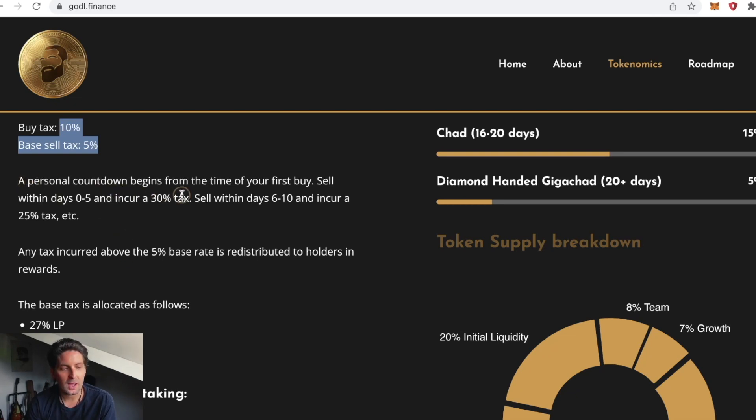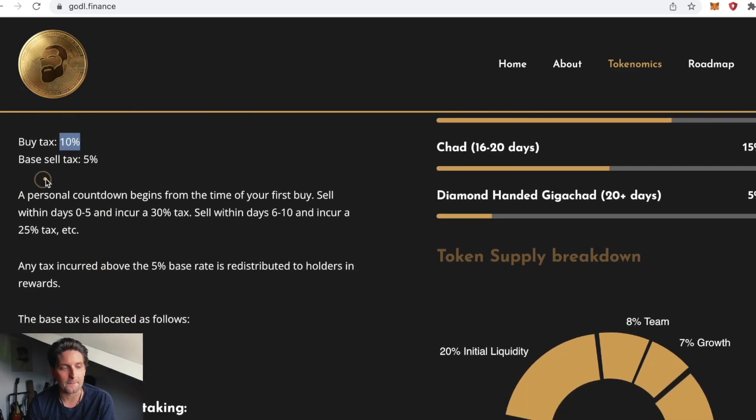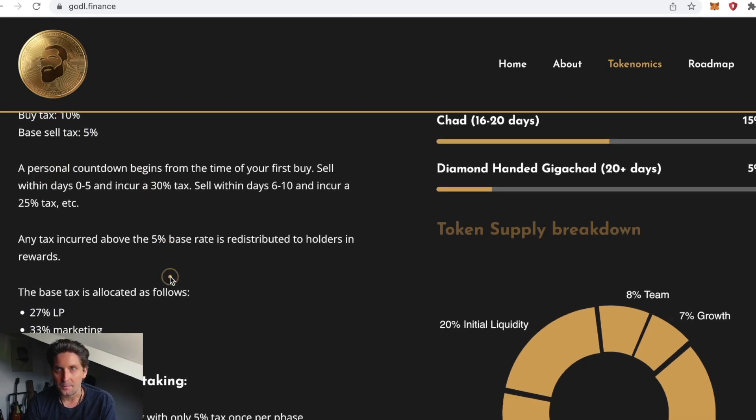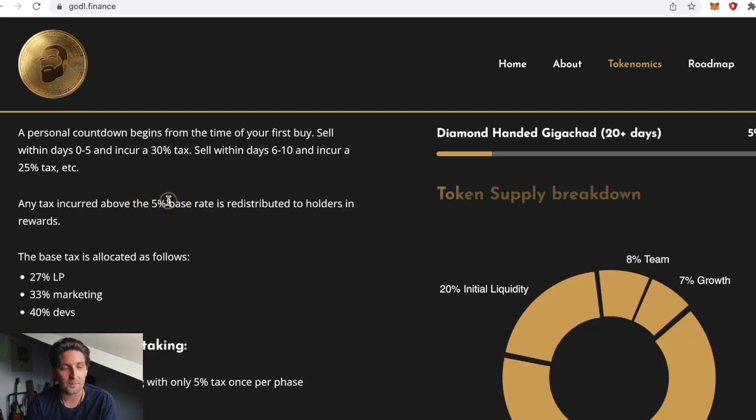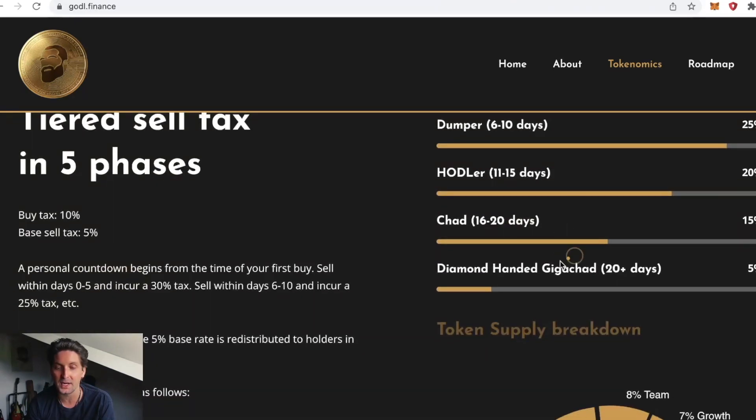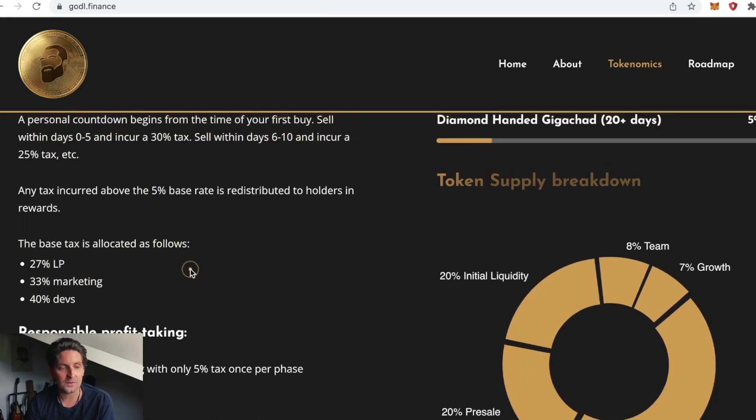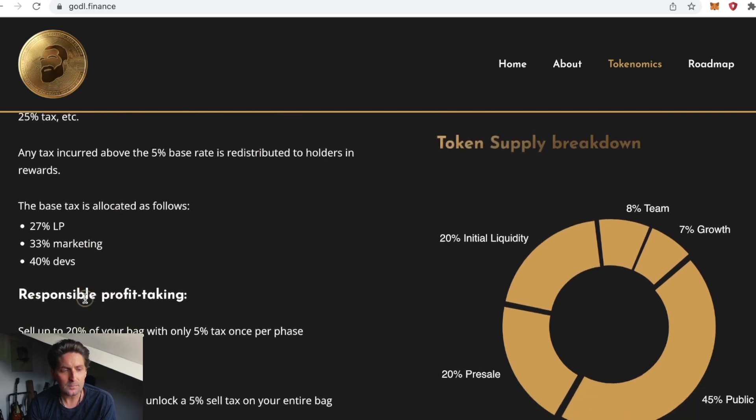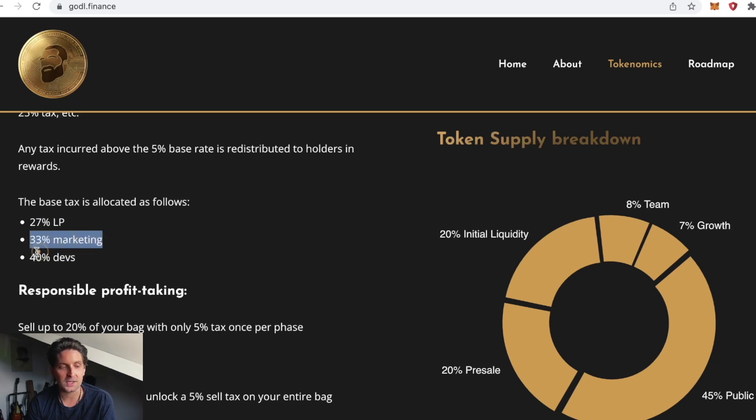The buy tax for everyone to purchase this on Trader Joe is going to be 10%. The base sell tax is 5%. Any tax incurred above this 5% base rate is redistributed to holders of the token in rewards. The base tax allocation is 25% LP, 33% marketing, 40% devs.